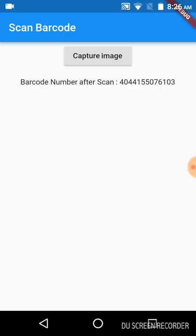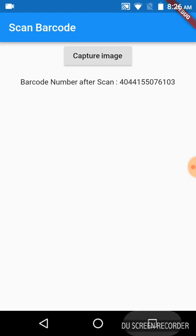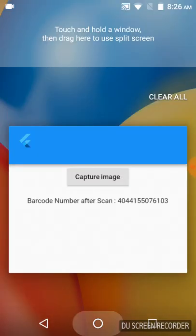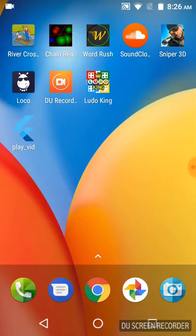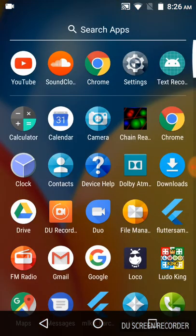It has scanned the barcode with the number 4044155076103. I also have this image in my gallery.